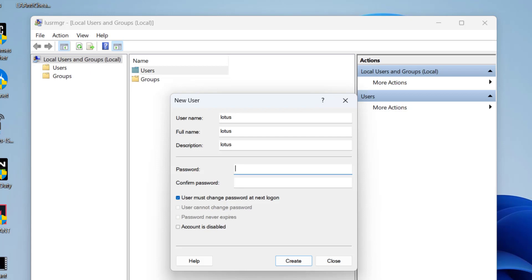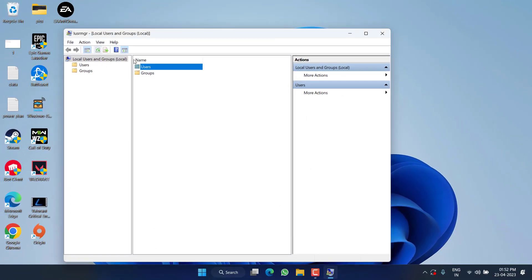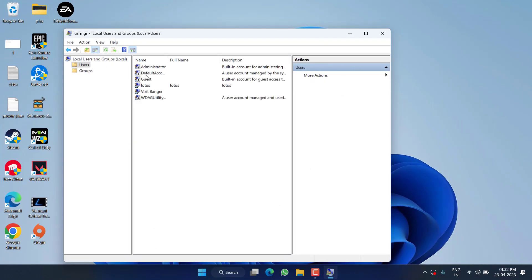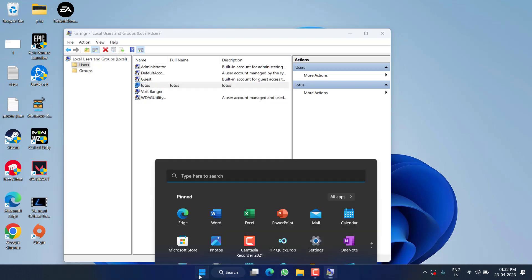If you want, provide the password, else you can let it blank and hit the option Create. Now close it. Now expand Users by double-clicking on it and you will find the option of Lotus right over here.